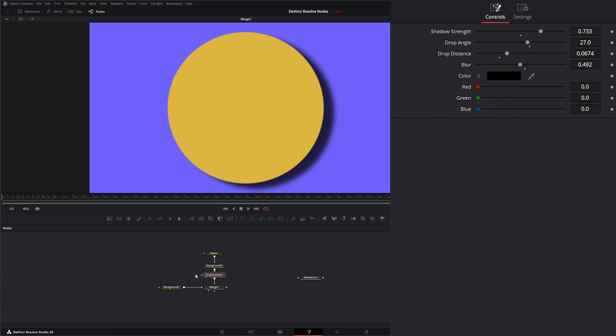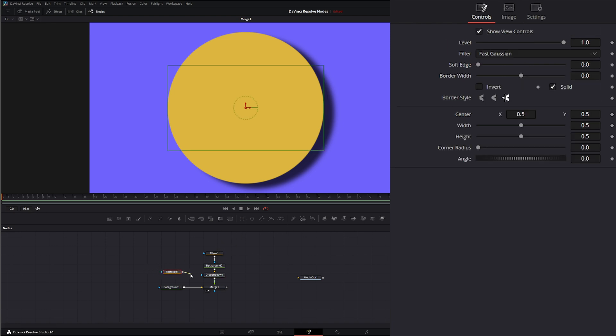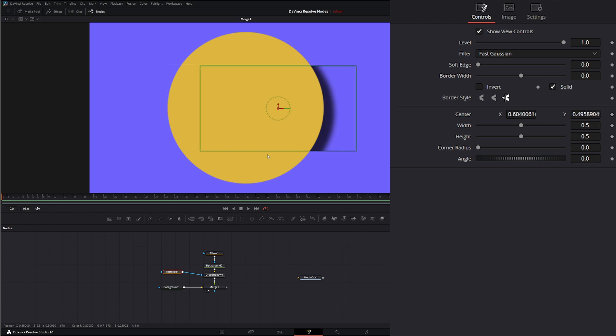And the Drop Shadow node does have an additional node for Effect Mask. So if I wanted to mask off that effect, I can bring that in. And now we've got a weird mask on the Drop Shadow effect.